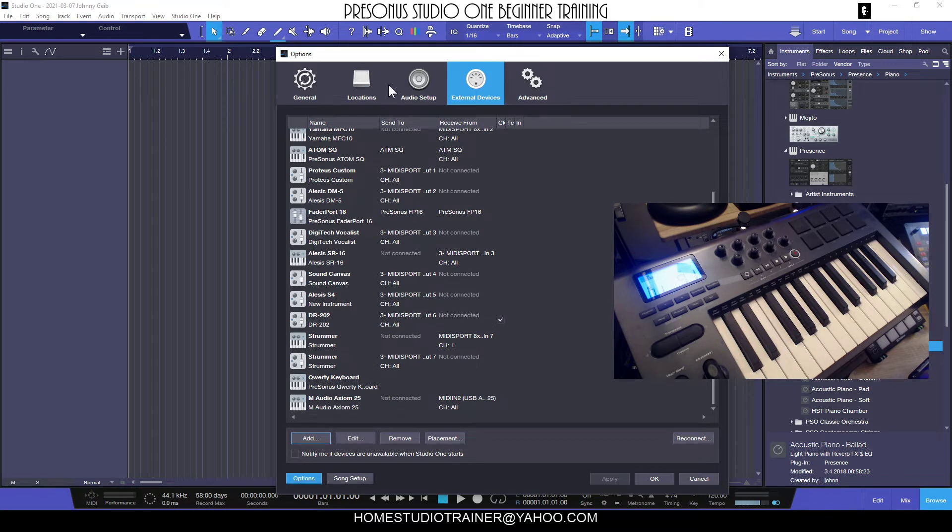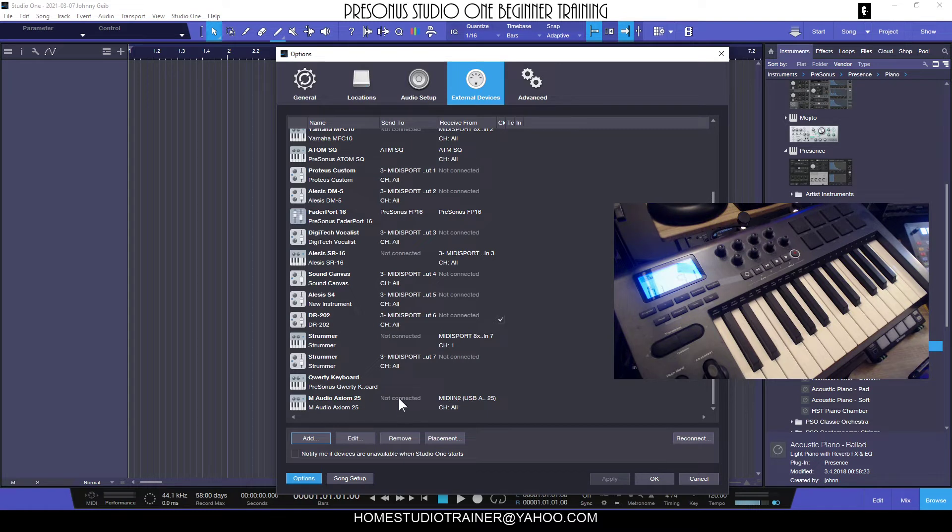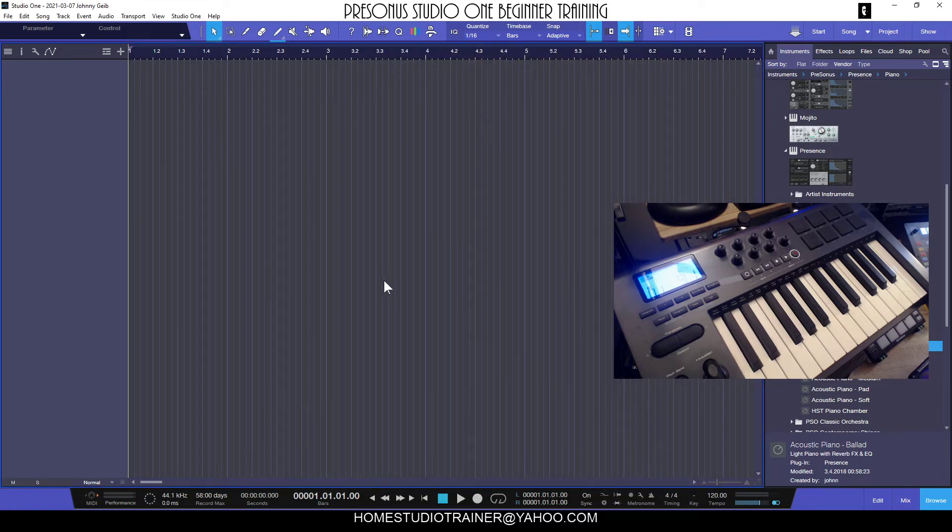We've got our title, we've got our Receive From selected, and we're going to choose Okay. Perfect. Now you can see at the bottom of the list - I know I've got a long list here - you can see the M-Audio Axiom 25 set up with the Send To not connected and the Receive From connected. This is normal, this is how it should look with this type of keyboard. Now I'm just going to click Okay.